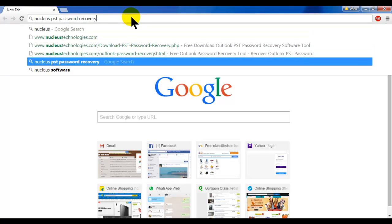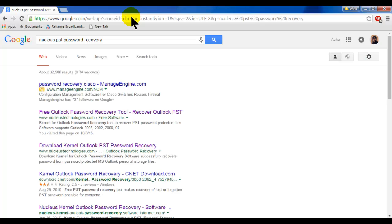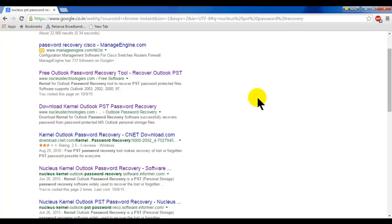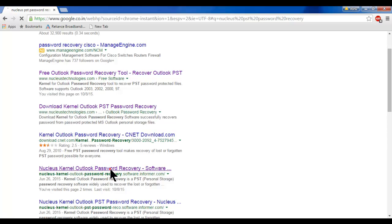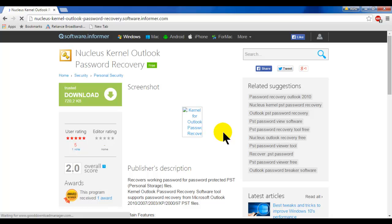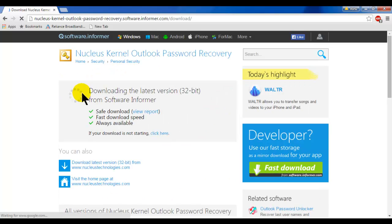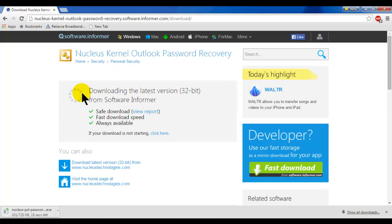Let's open an internet browser and search for a tool — Kernel Outlook Password Recovery. As you can see here, Kernel Outlook Password Recovery is available. I'll open this. From here you can download this software — I click on it and it will start downloading.